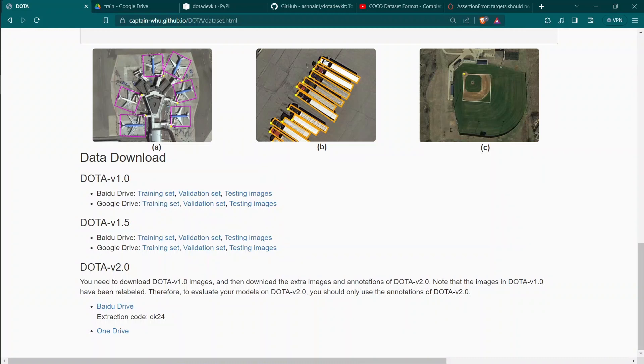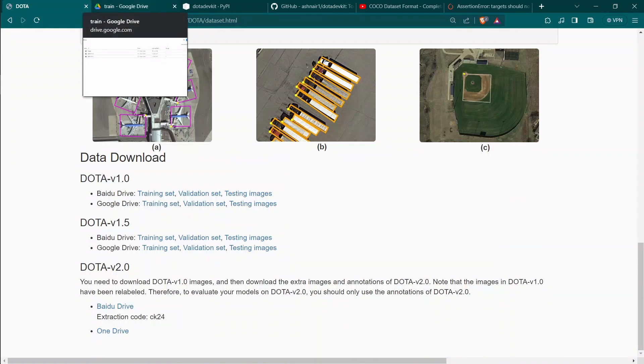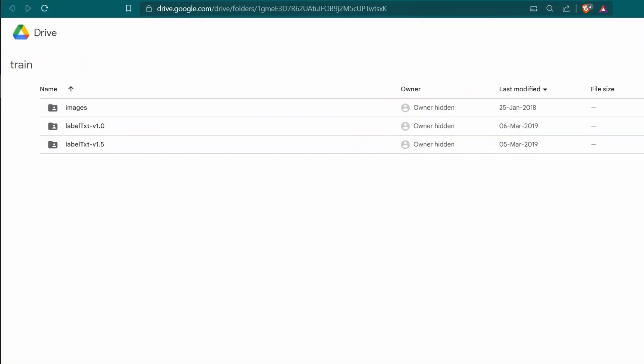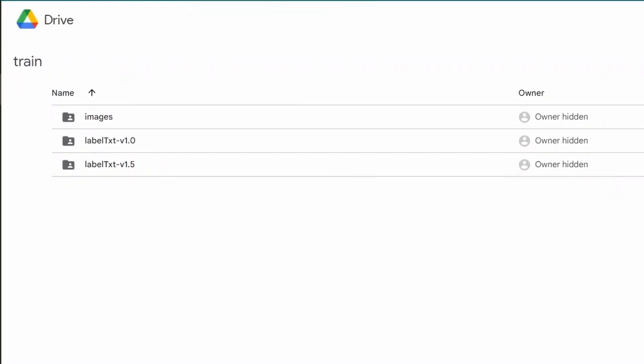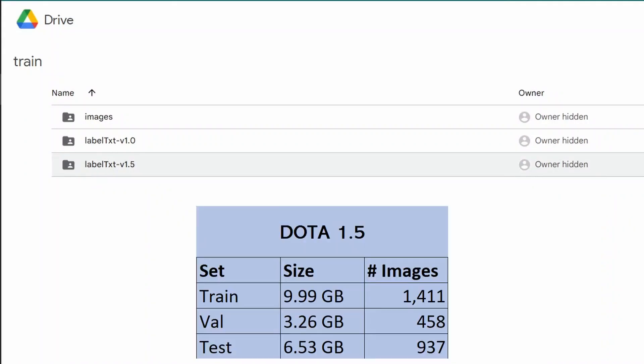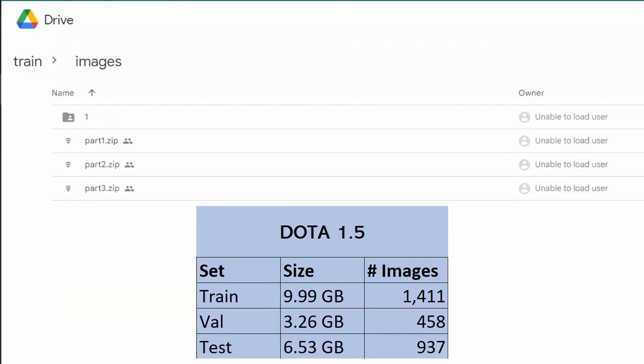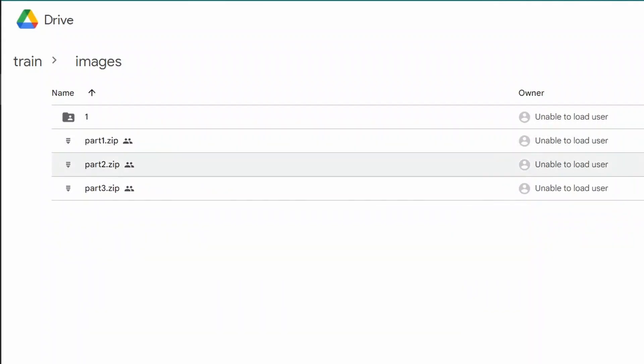I will open the training dataset. We will find something like this based on whatever version you want to download. The dataset has labeled text folders and images folders. Images folders contain zipped files of part 1, 2, 3. The total size of the dataset for training images only goes up to 10 gigabytes. Download only zip files, unzip it using 7-Zip, and merge all the images into a single folder.